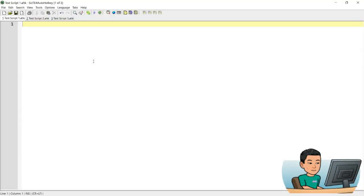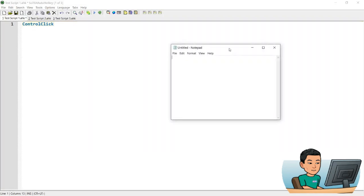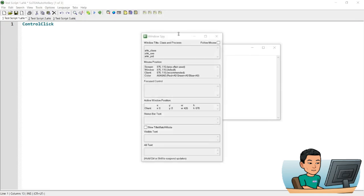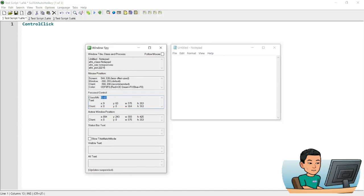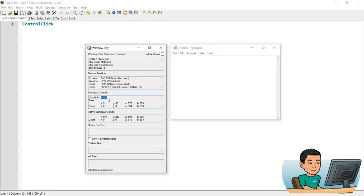Alright, welcome back and let's begin. ControlClick allows you to send mouse events such as a mouse click directly to a window such as a Notepad window, or directly to a control within that window. If I bring up my Window Spy, that's the control name for the blank space where the text goes within the Notepad window. When you specify the name of the control, you can send the mouse event such as a click directly to that control.